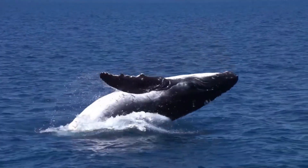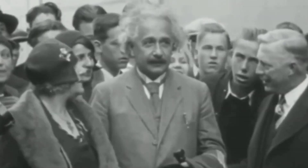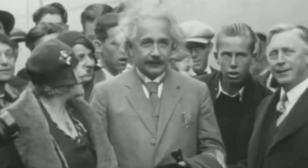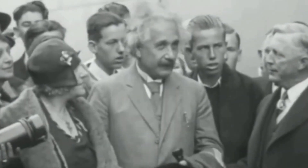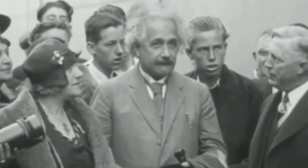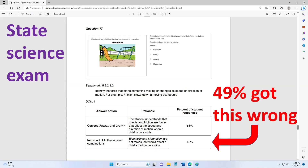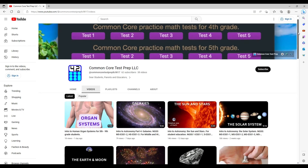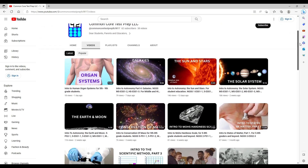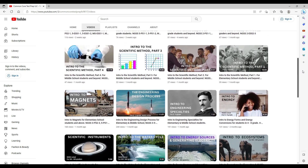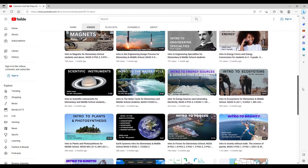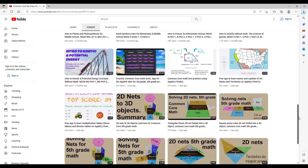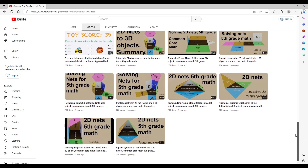We live in an amazing world, but it's also incredibly complicated and science courses can be challenging. State science exams have a high failure rate, which creates anxiety and frustration among students and their educators. We are making this series of videos and their quizzes as free access educational resources for anyone in K-12 who is interested.